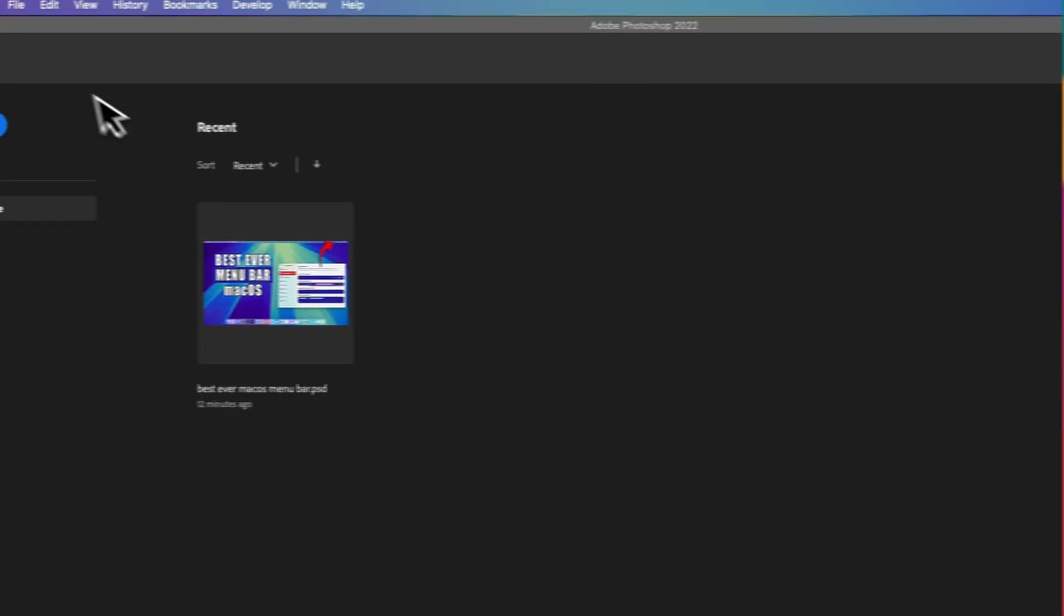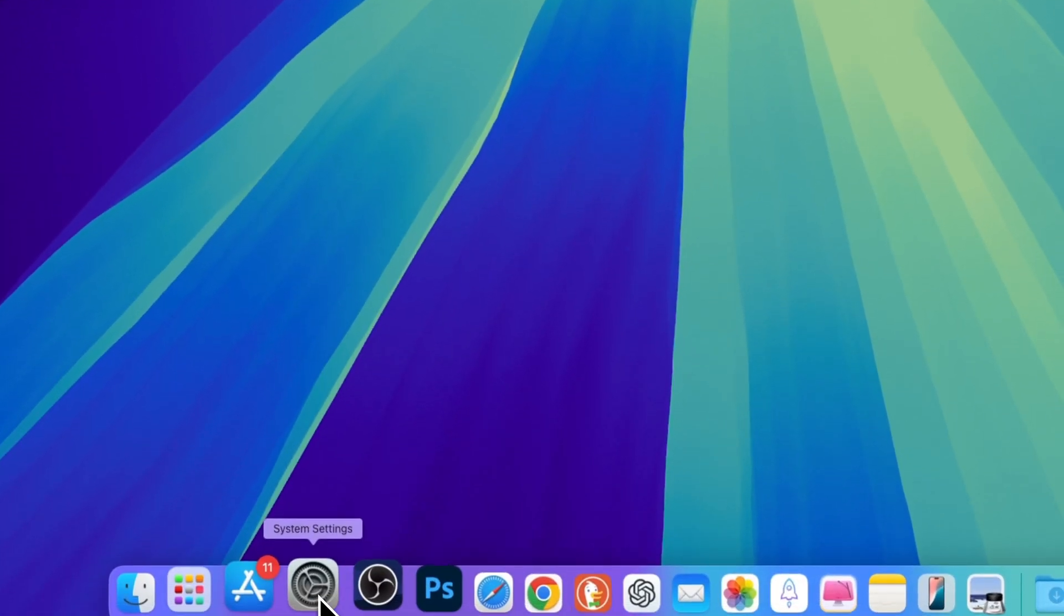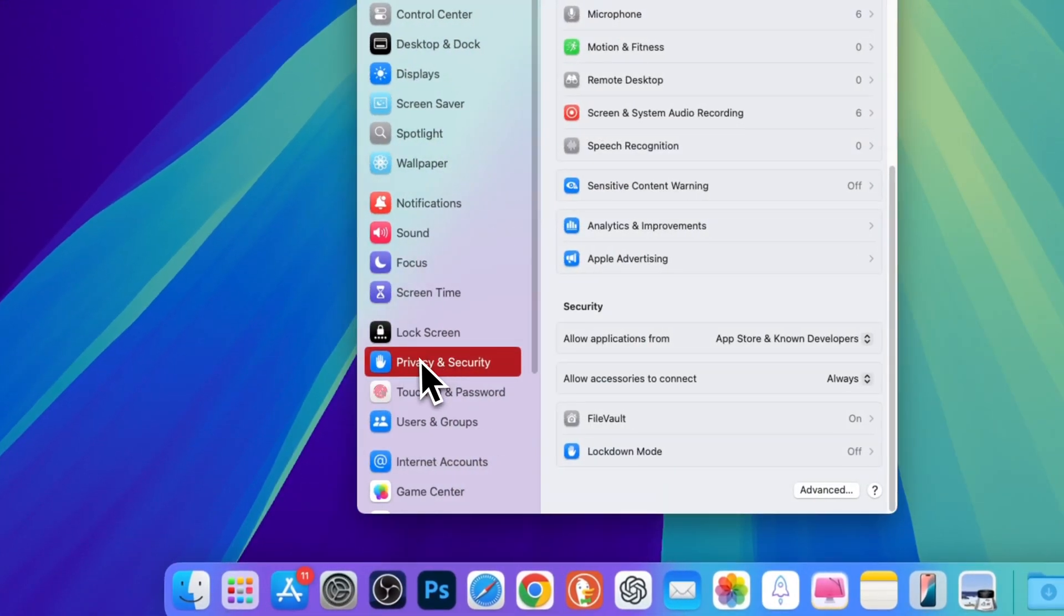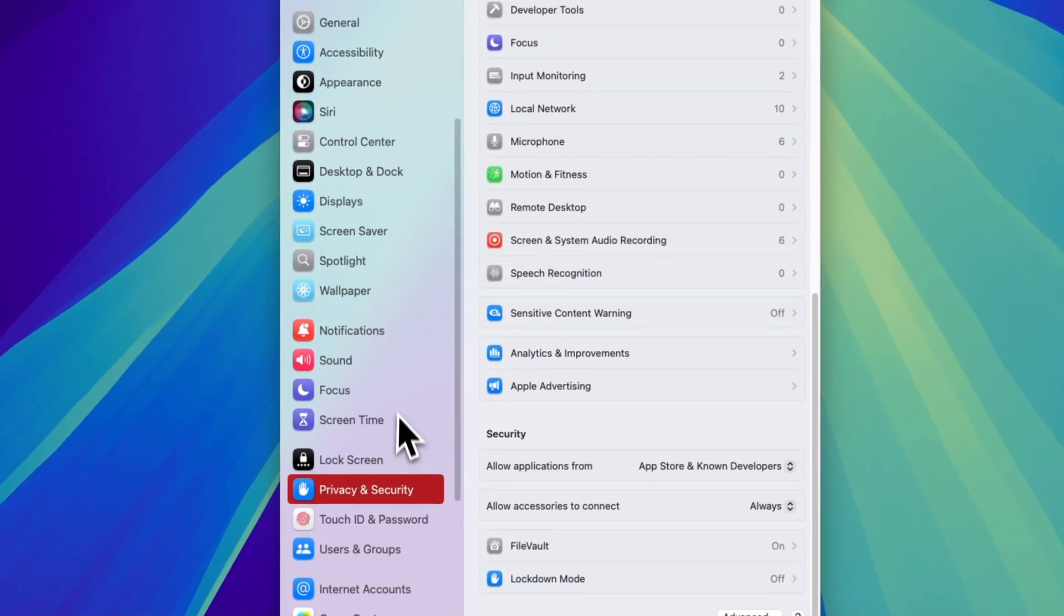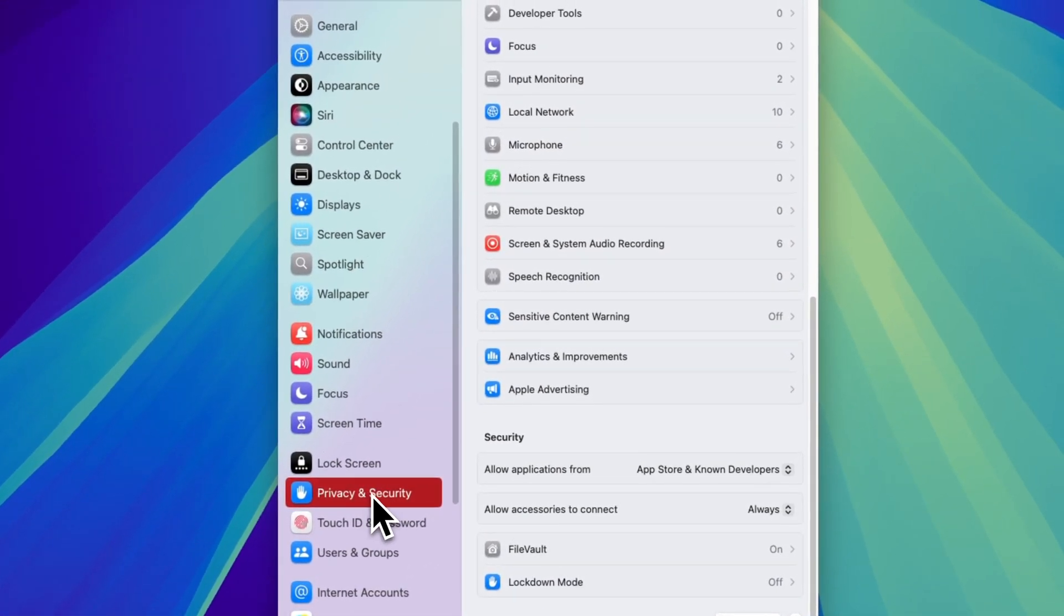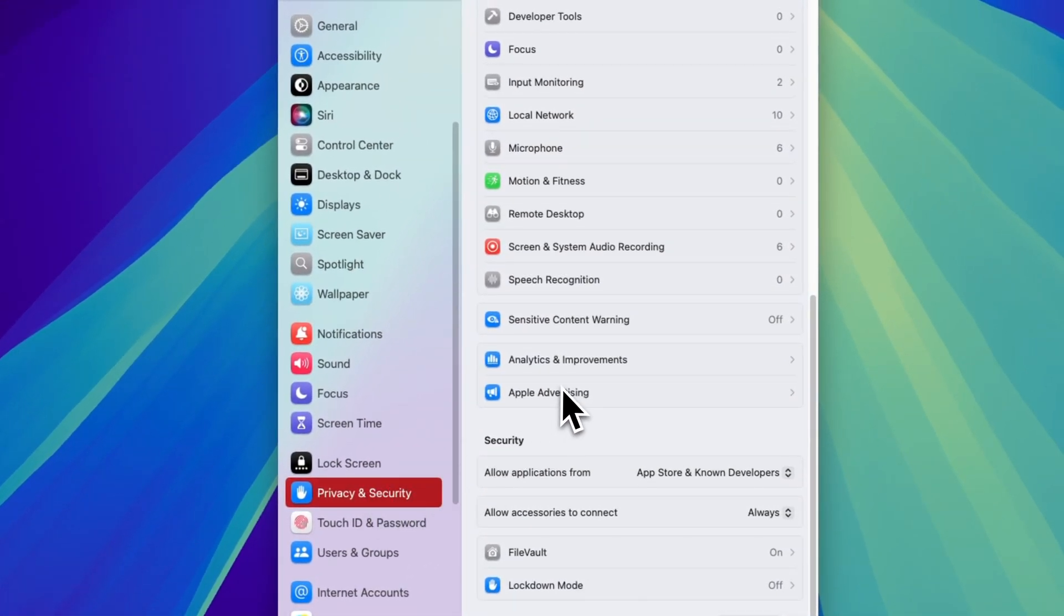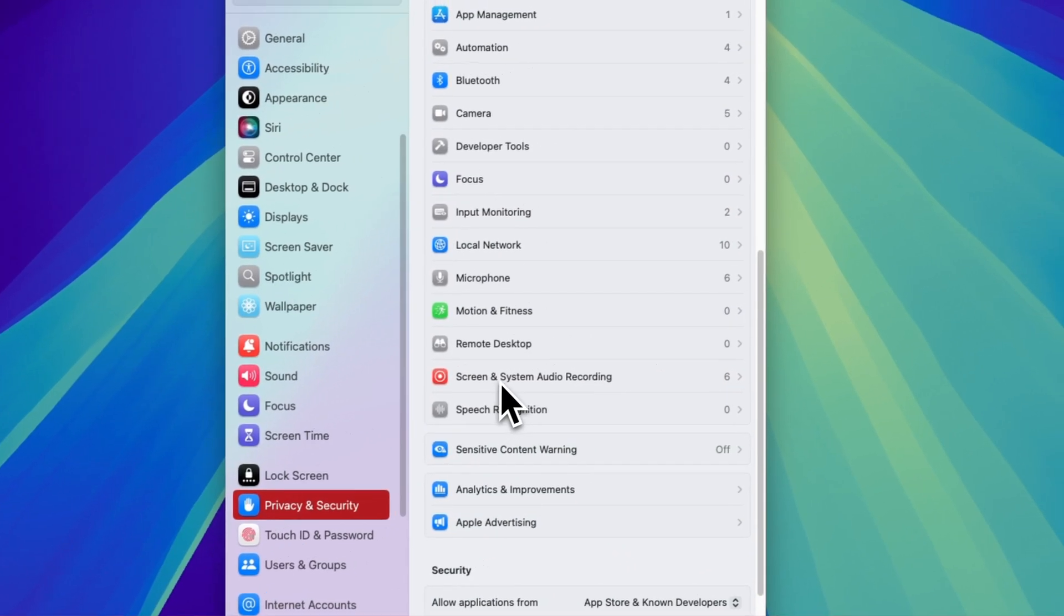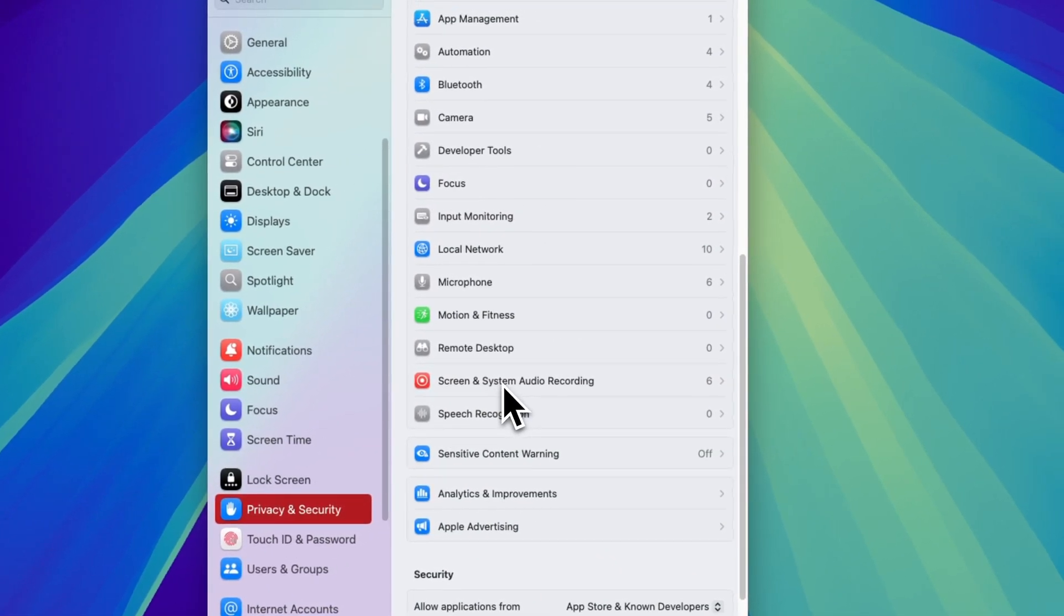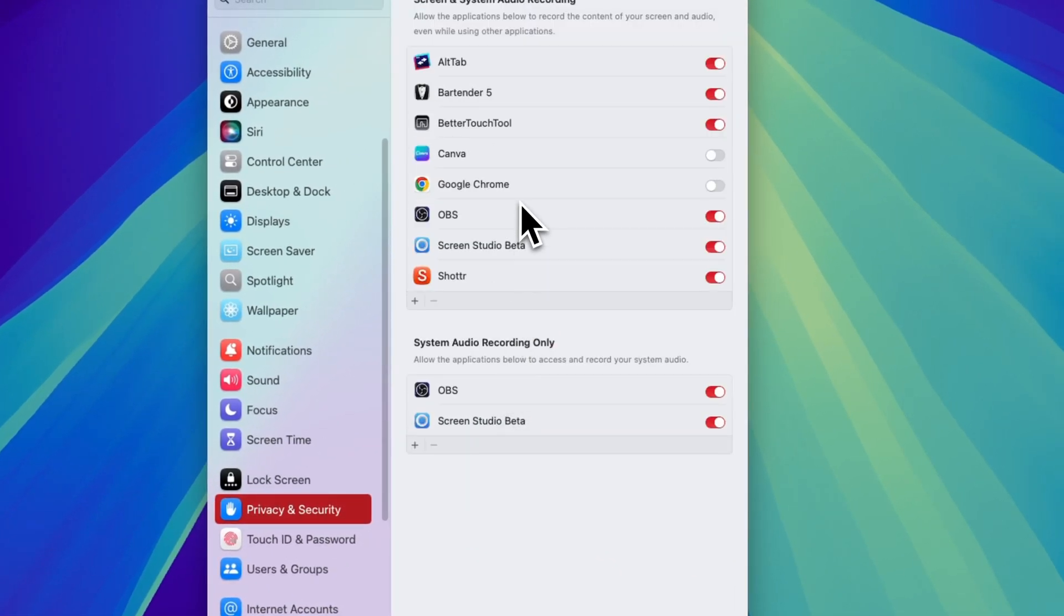After downloading an installation, just go to your setting and first thing you need to do is to go to privacy and security. Here click on screen and system audio setting.